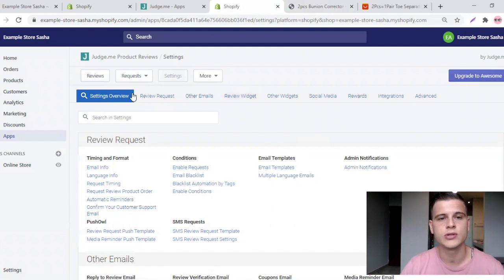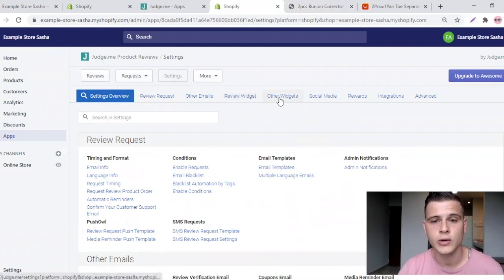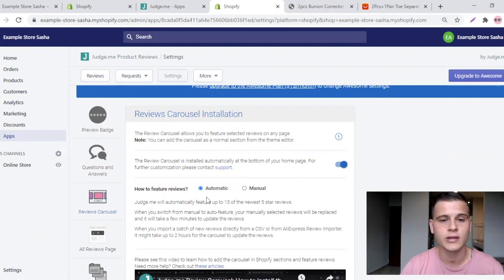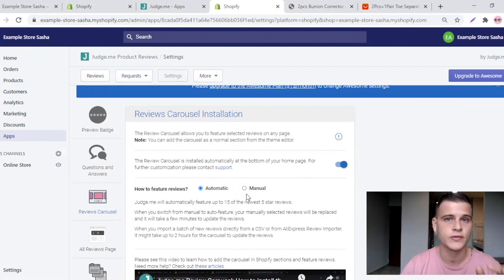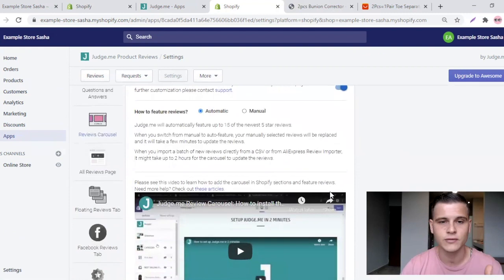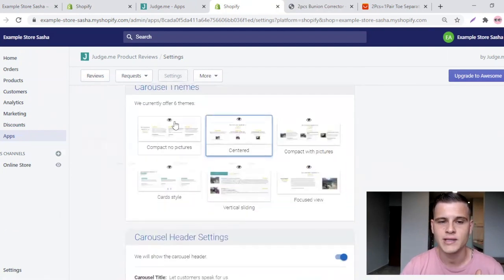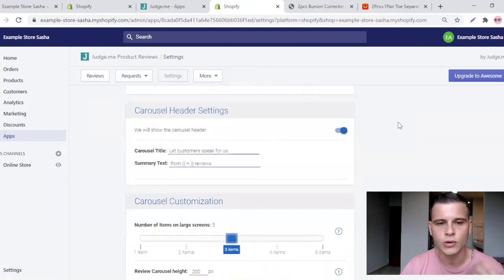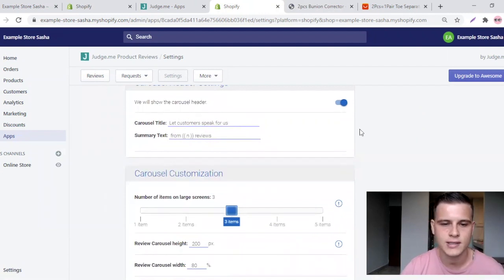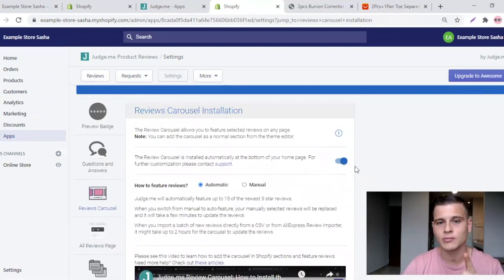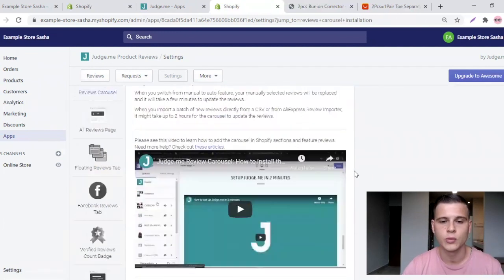Now let's create a beautiful reviews carousel for your home page. Go to Settings, then Other Widgets, and you'll see Reviews Carousel. Enable it. You have two options: Judge.me automatically shows your five-star reviews, or you can manually select which reviews appear on the carousel. I'll leave it on automatic for this example. You can select how you want it to look — the default looks really good with images in the center. Just click Save Free Settings and you're done.